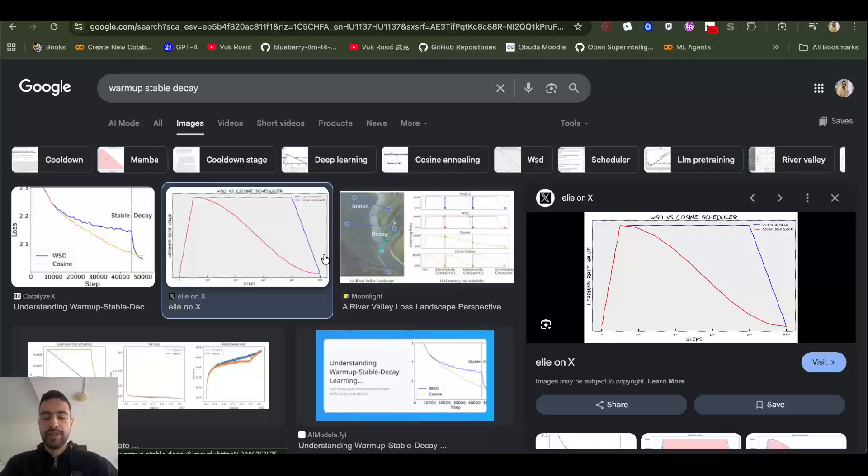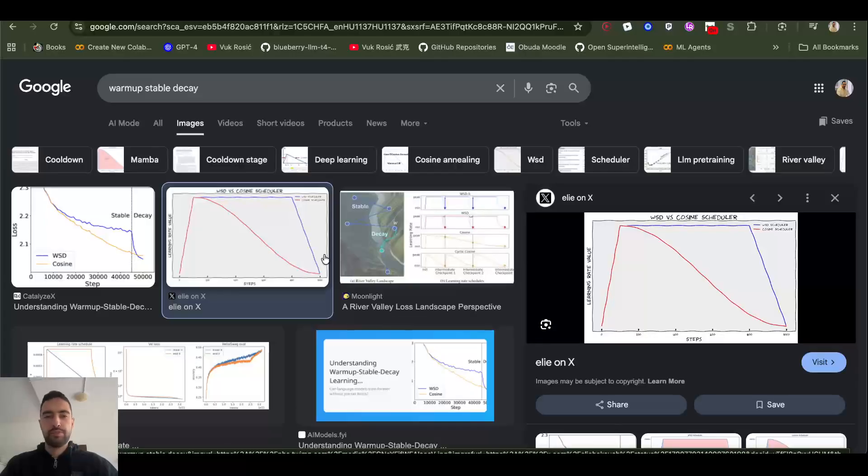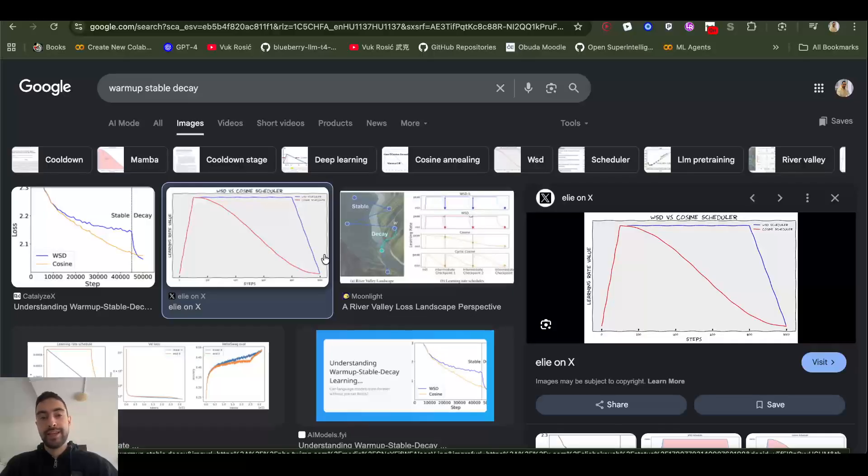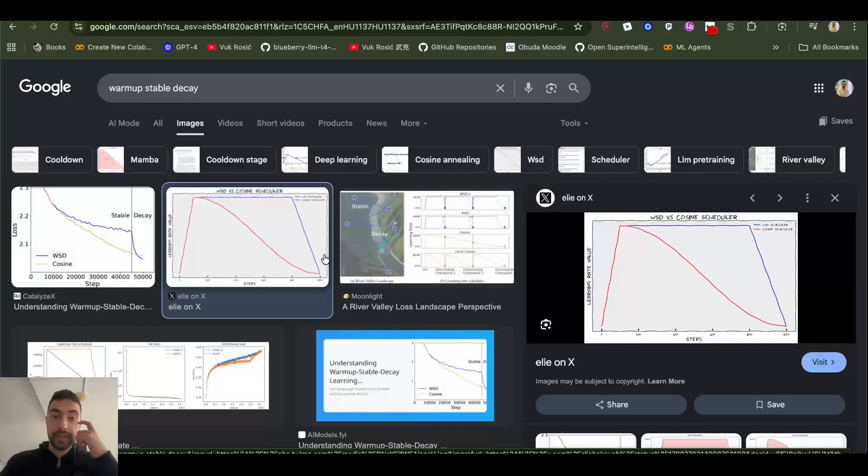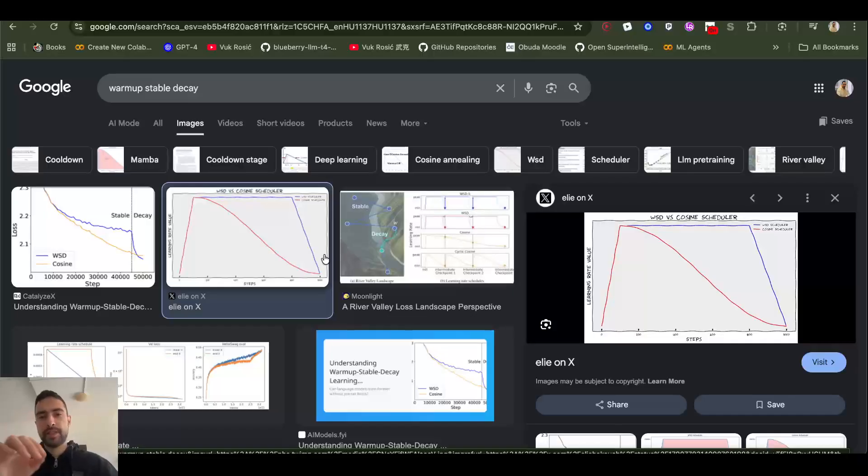You need to carefully adjust your learning rate based on your optimizer, batch size, etc. For example, Muon optimizer would need like 10 times higher learning rate than AdamW. And also Muon optimizer is less sensitive to learning rates, so even if you make it a bit bigger, a bit smaller, you will in either case get good result.